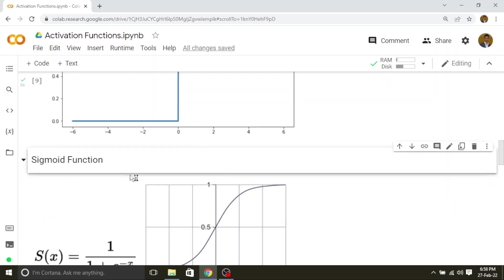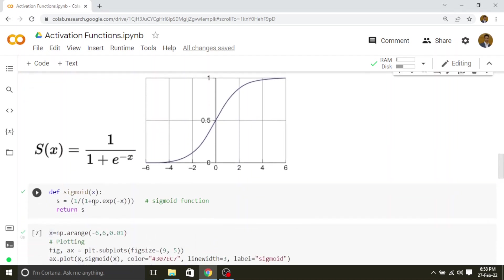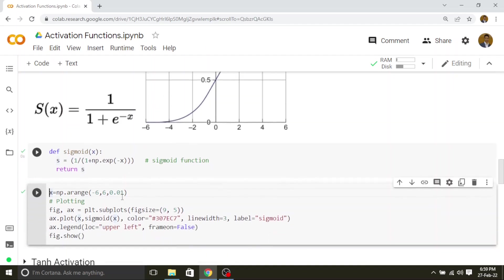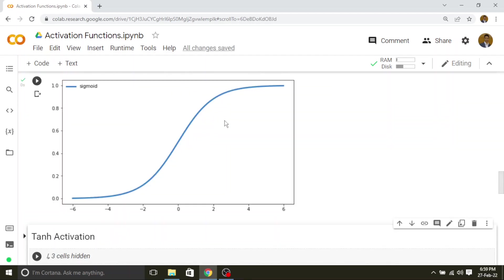Let's go to the sigmoid function. The sigmoid function is an S-shaped curve and the equation is 1 divided by 1 plus e to the power of minus x. This exponential we can implement using NumPy, so the definition looks like 1 divided by 1 plus numpy.exp of minus x. I am plotting the graph for the same range, minus 6 to plus 6 for all activation functions. The range of sigmoid is between 0 and 1 — whatever the input values are, it will convert them into a value between 0 and 1.